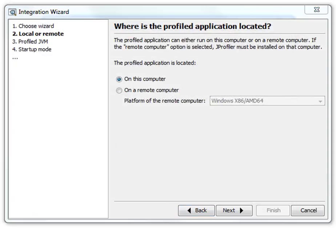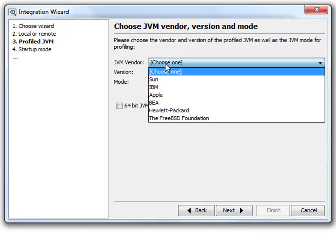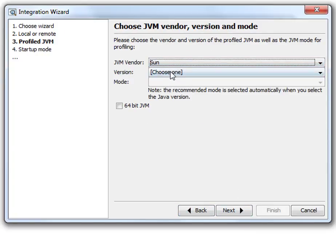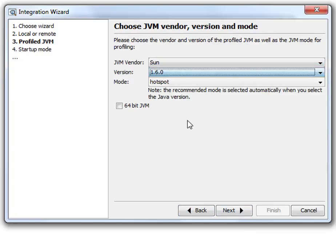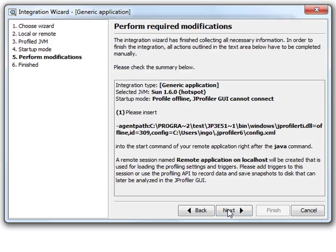Let's say the profile JVM is on this computer. We select the profile JVM and then the profile offline option. And here we have the instructions. There is a single JVM parameter, the agent path parameter.